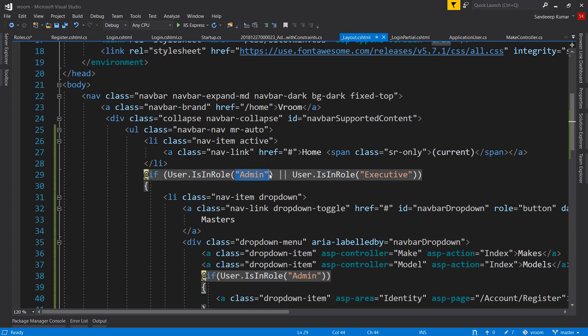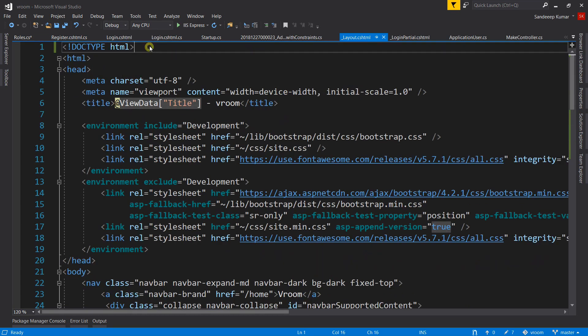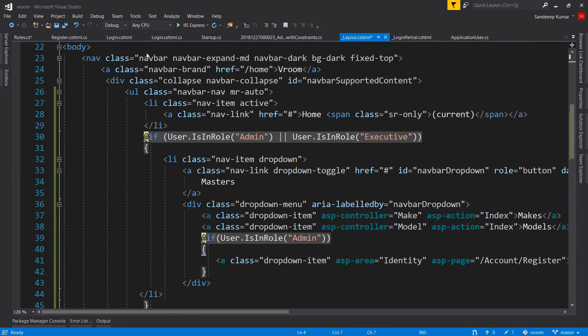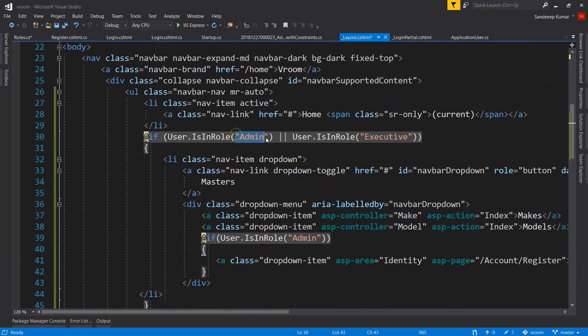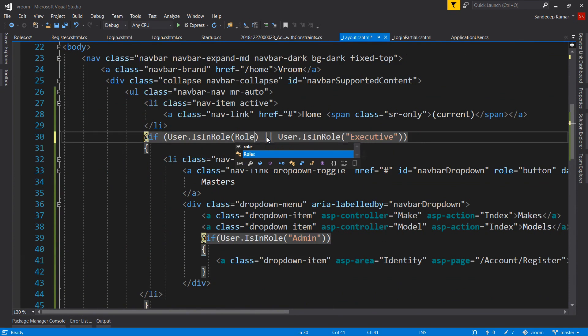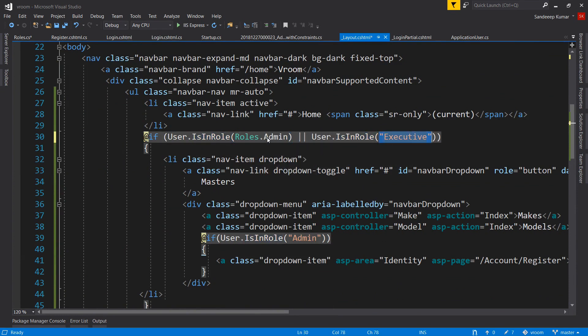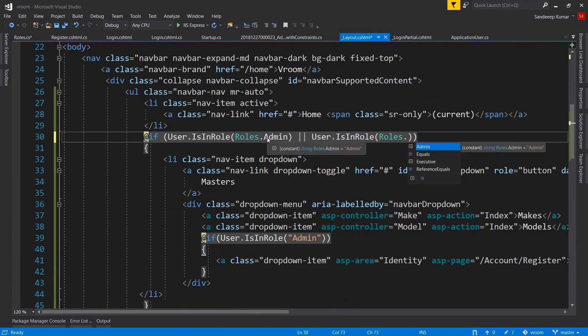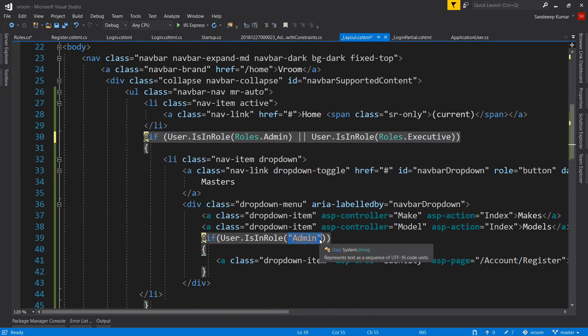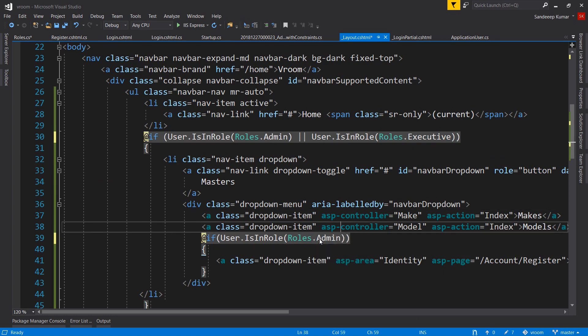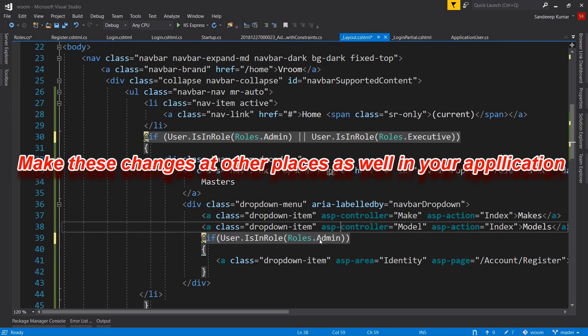Go to our layout page and add the Helper namespace on top of this page. And here in the if statement, let's use Roles.Admin and Roles.Executive to replace the hardcoded value. And here in the if statement, let's use Roles.Admin.